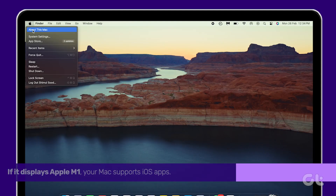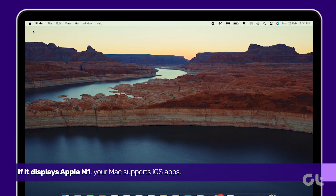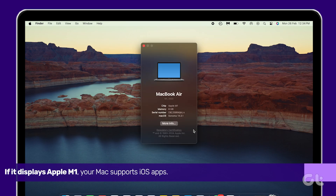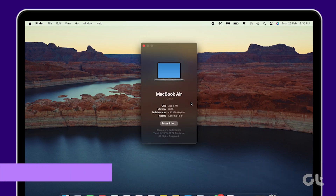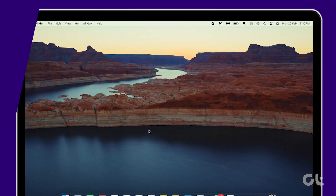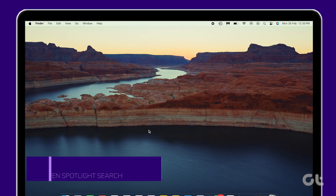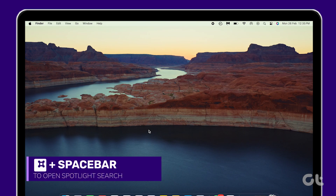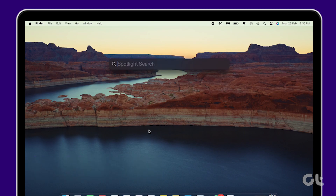If it displays Apple M1, your Mac supports iOS apps. Now press Command and Spacebar to open Spotlight Search. Type App Store and press Return to open it.